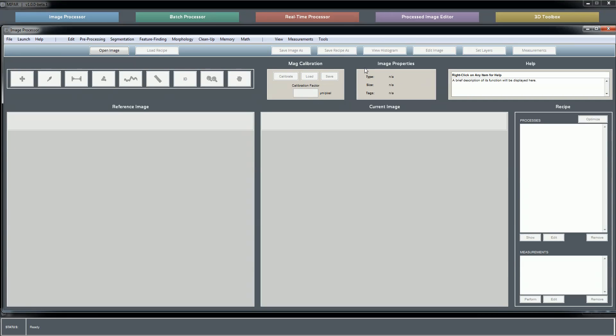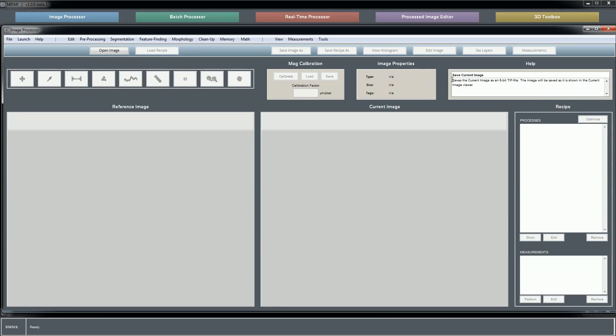Here we have our panel where various image properties are shown. Again, we'll get into this a bit more later, and here's our integrated help box for the image processor. These help boxes are present in the three heavily interactive applications of MIPAR: the image processor, the processed image editor, and the 3D toolbox. Right-clicking on any user interface element will flash a border around it and indicate a bit of help text as to what it does and what it's used for.